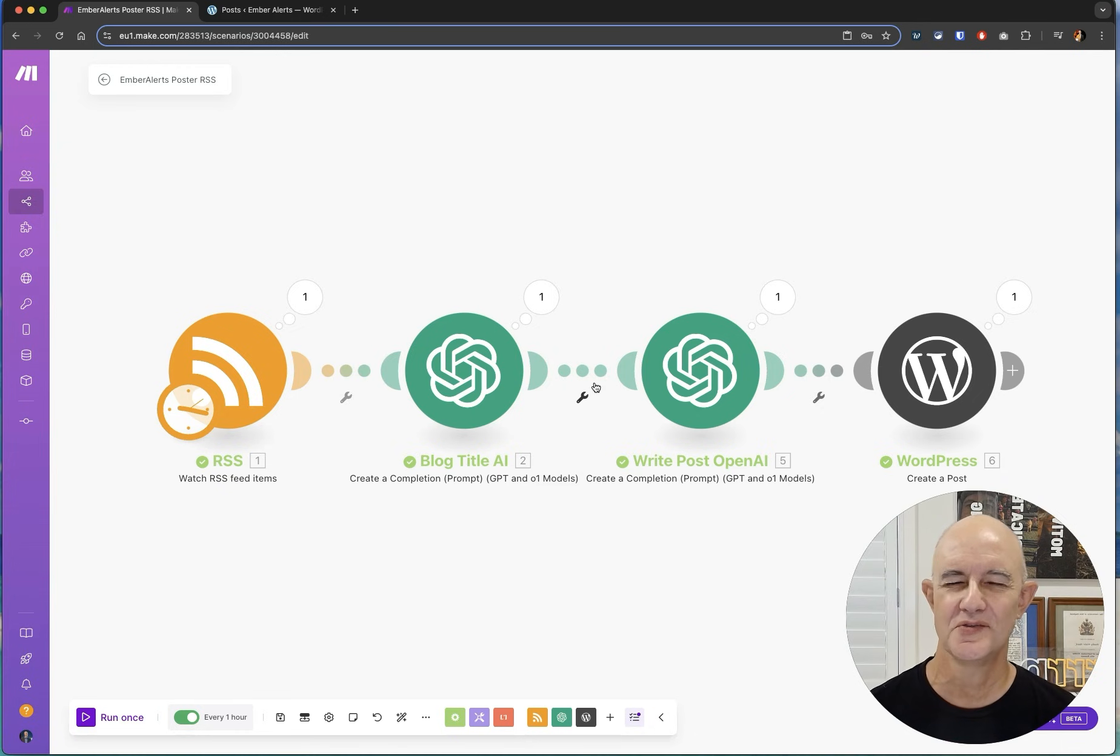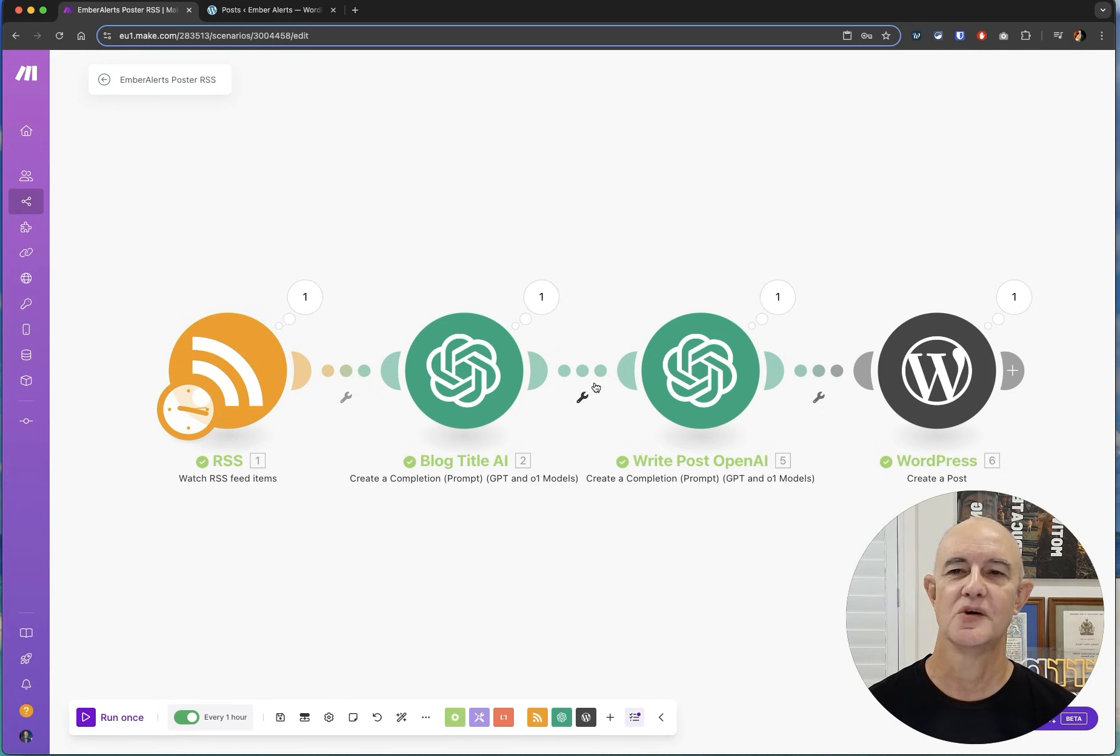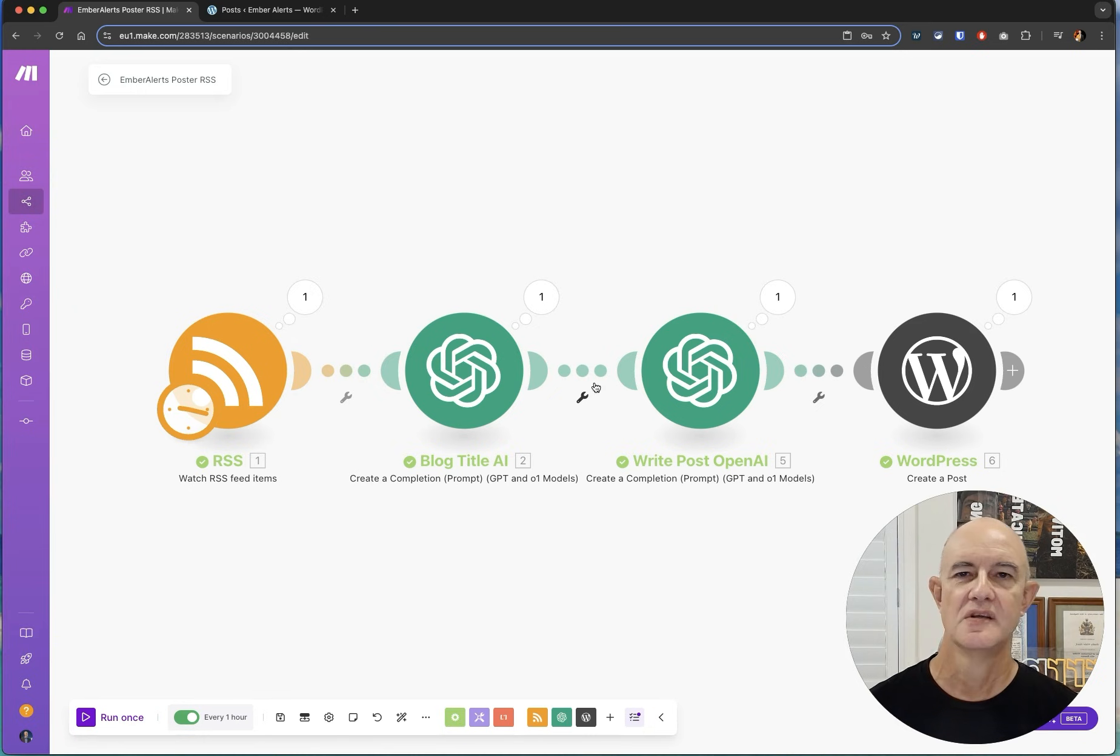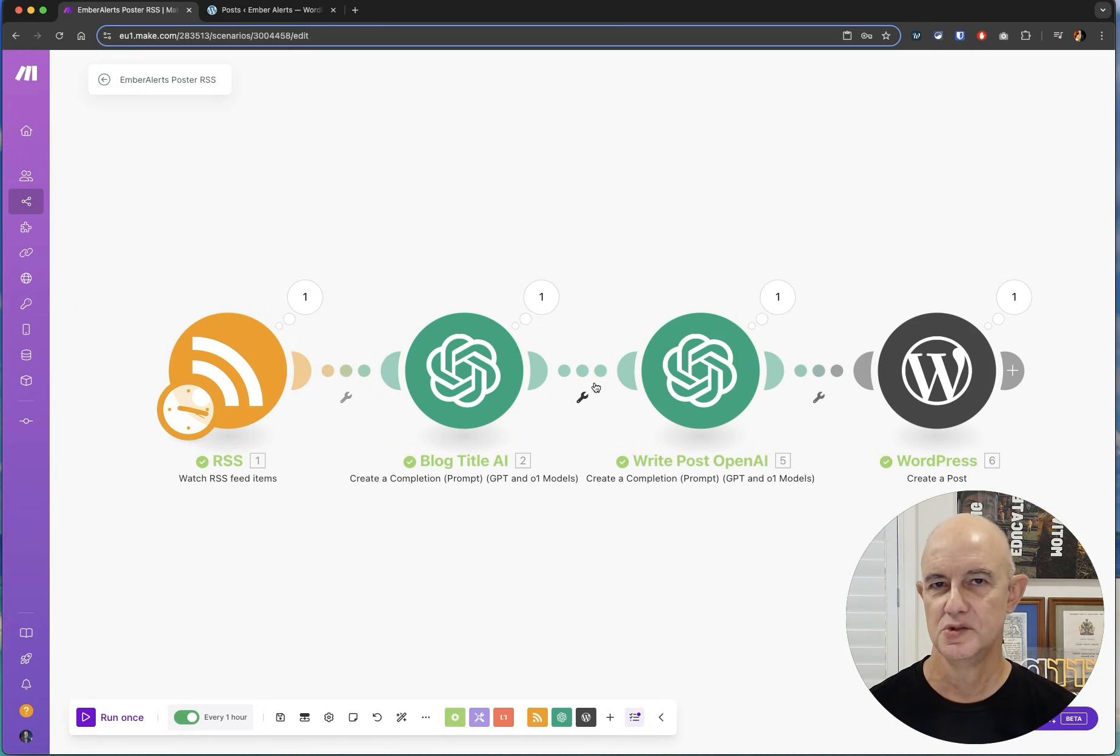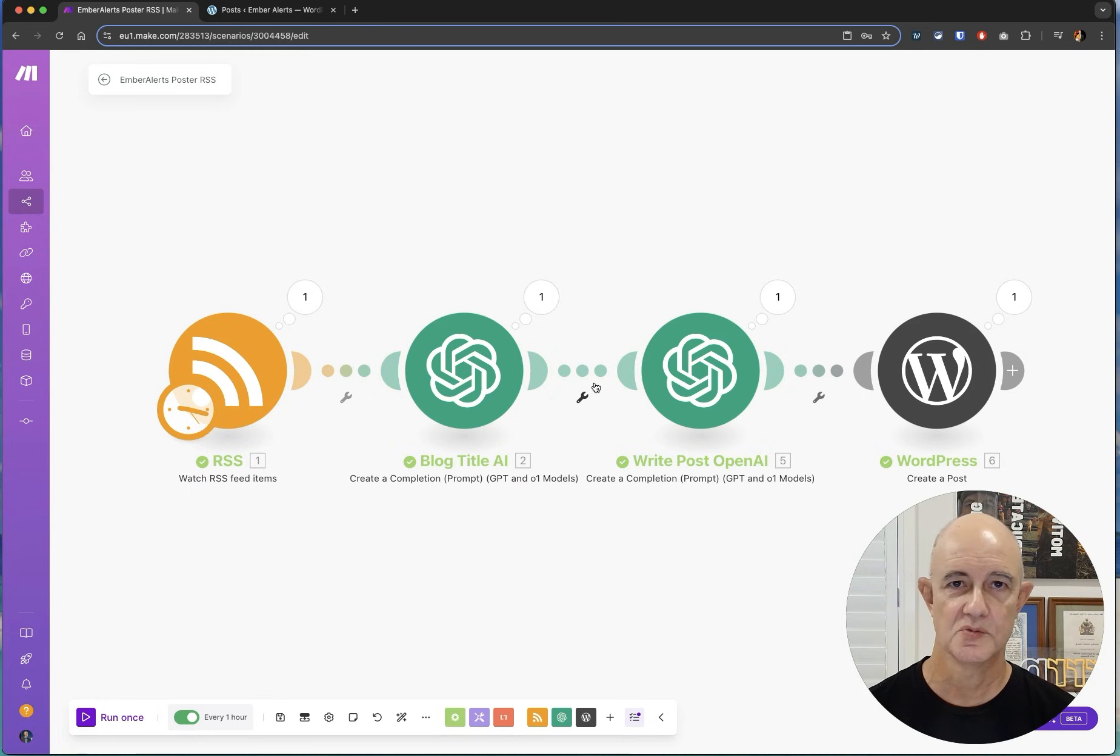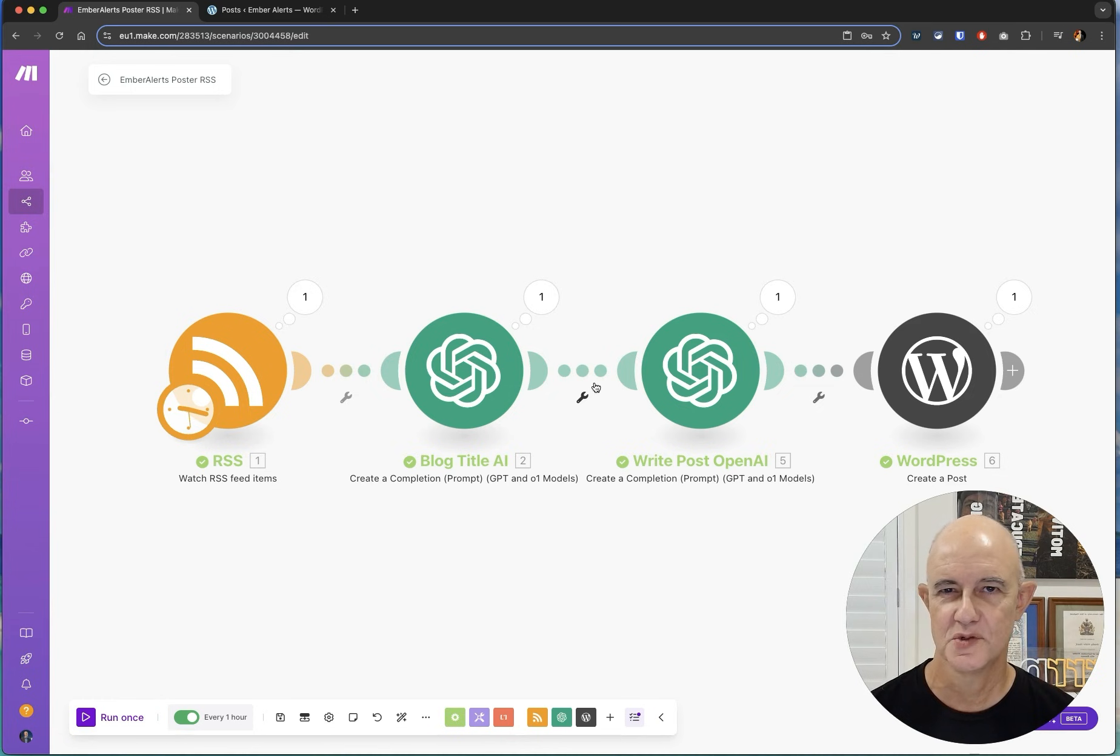Now just be aware there's a few things you got to be aware of. First is that it can hallucinate, it will make things up. Also if you're using news feeds it can't listen to video so it has to be a text-based news feed. Now I've run this for multiple days, it runs really well, I have no problems with it but I did have to narrow down what feeds I was using.